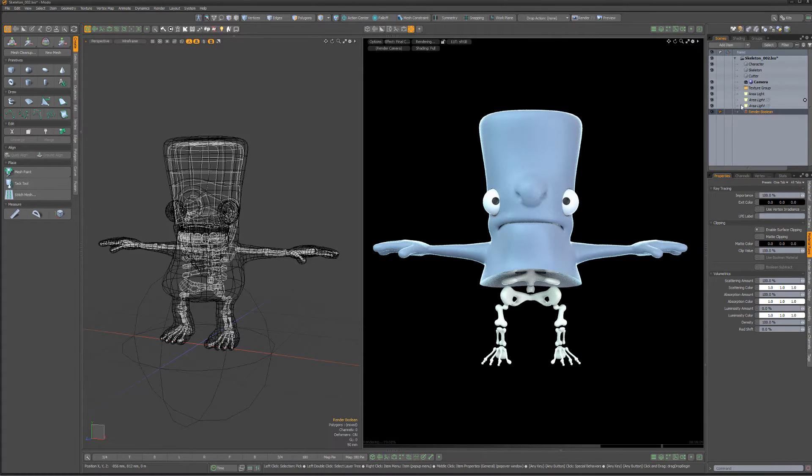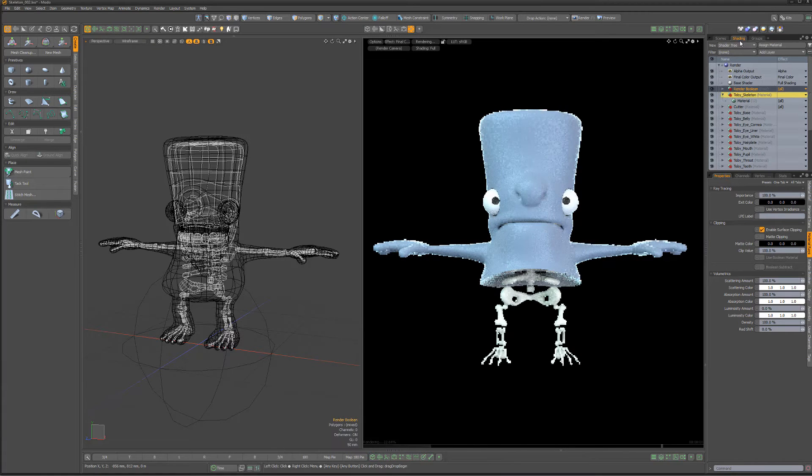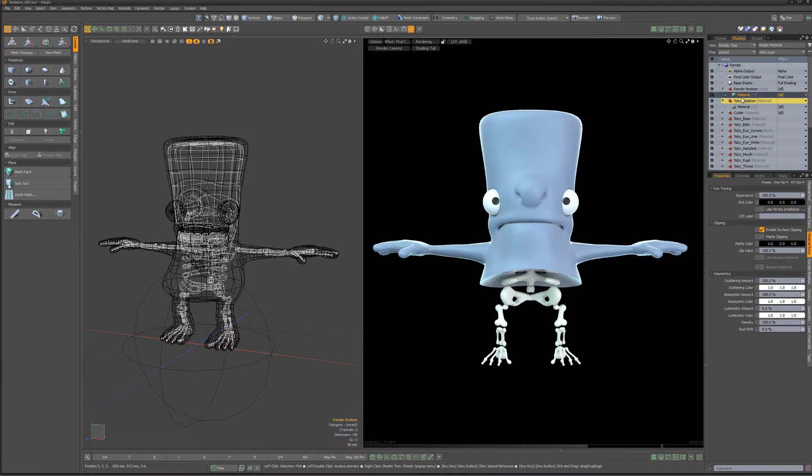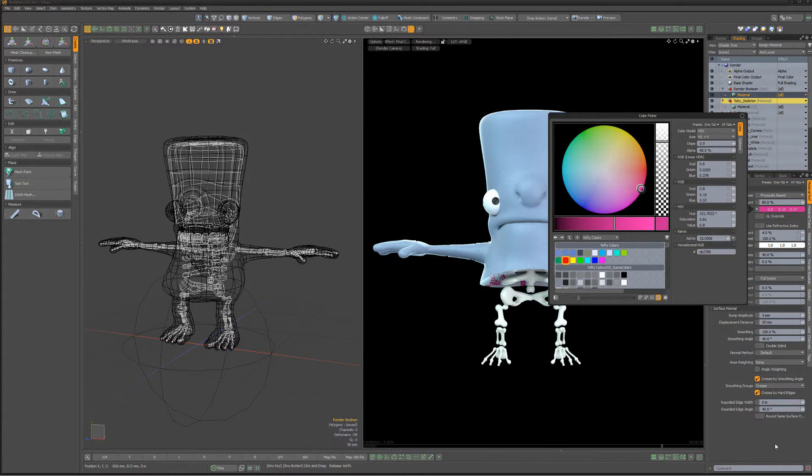If you'd like to apply materials to the resulting boolean surface, select the render boolean item, right-click and choose Create Item Mask. This enables you to fully texture the render boolean surface to your liking.